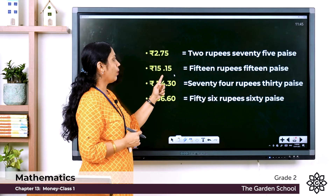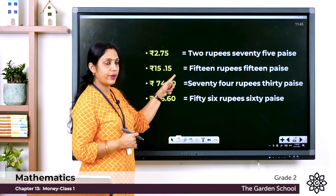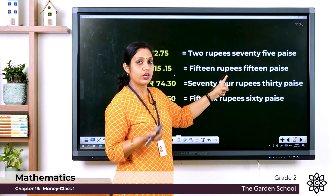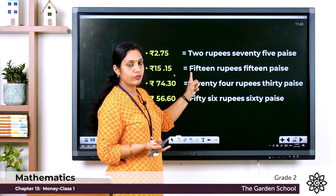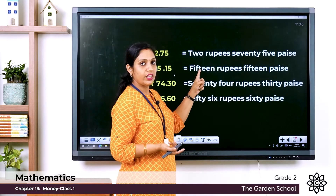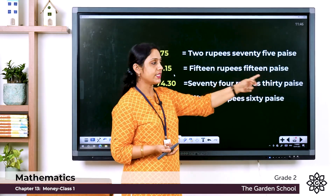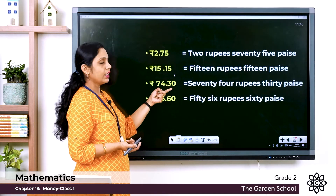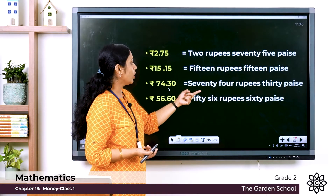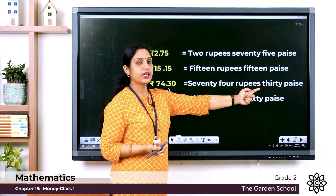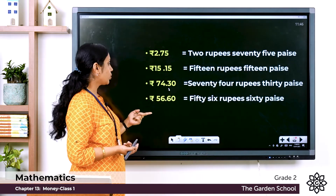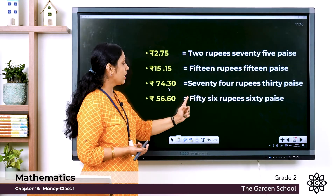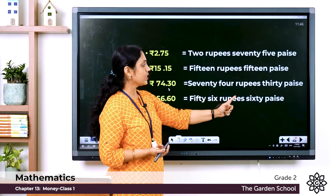Rupees 15.15 is read as 15 rupees 15 paise — fifteen rupees fifteen paise. Rupees 74.30 is 74 rupees 30 paise, written in words as seventy-four rupees thirty paise. And rupees 56.60 is 56 rupees 60 paise, written as fifty-six rupees sixty paise.